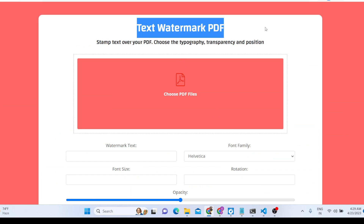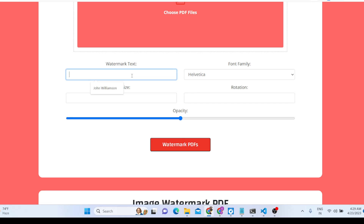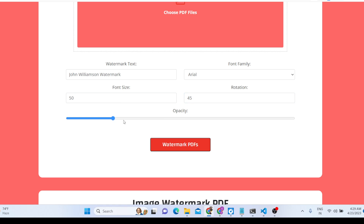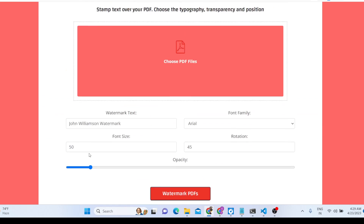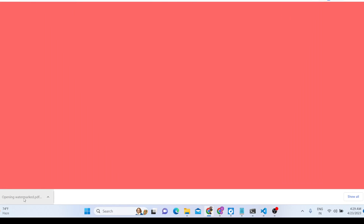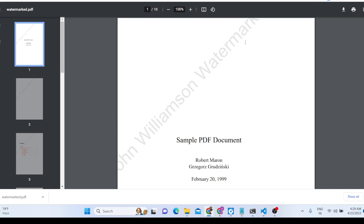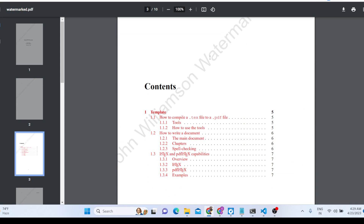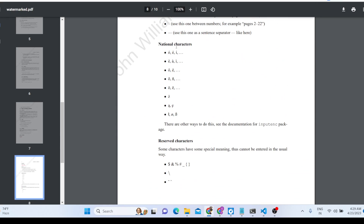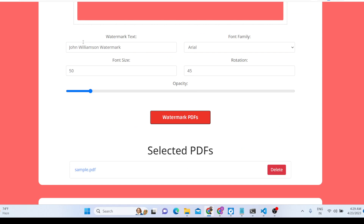Last but not least, we have the Text Watermark tool. You can enter any watermark text — for example 'John Williamson'. Select the font family, font size (say 50), rotation (45 degrees), and control the opacity. Select your PDF document, click the button, and you'll see the watermark added to every page. You can manipulate all these properties: text, font family, rotation, font size, and opacity.